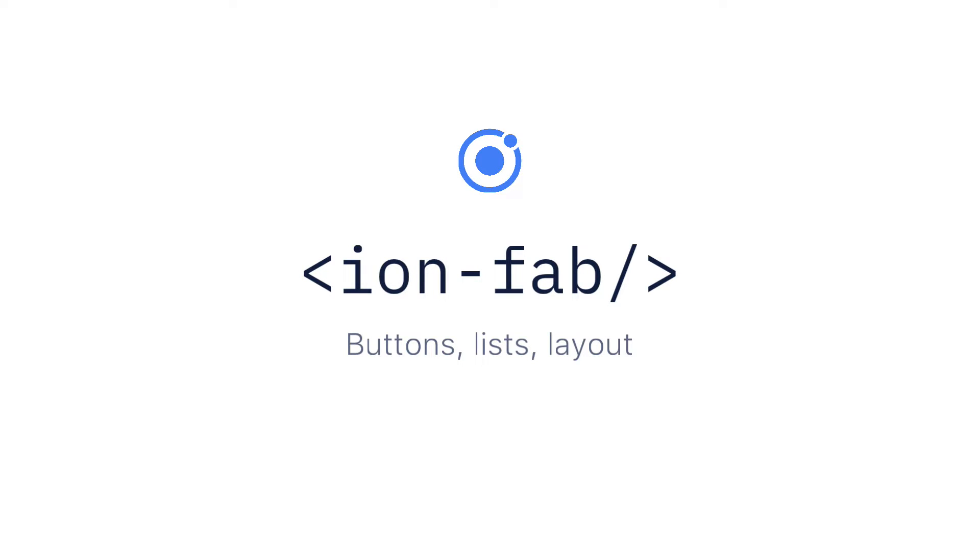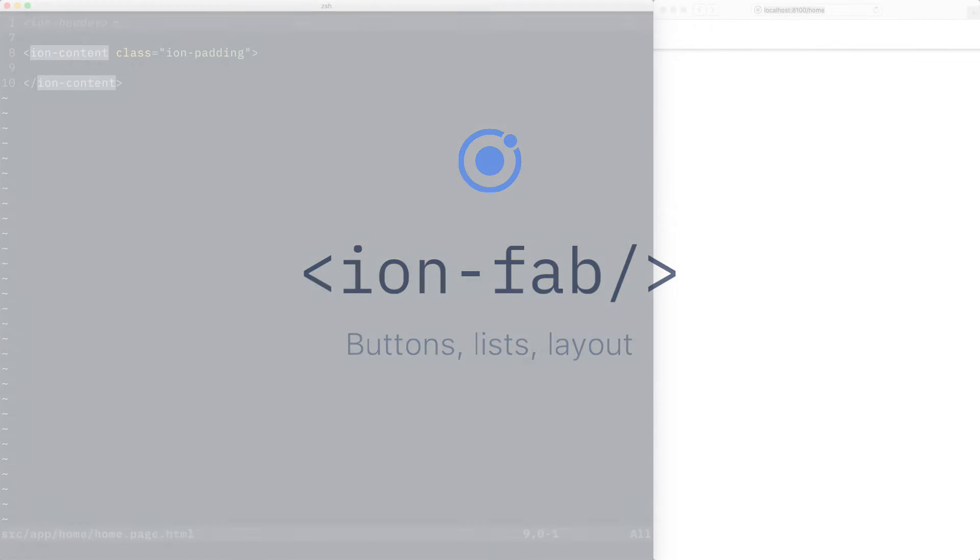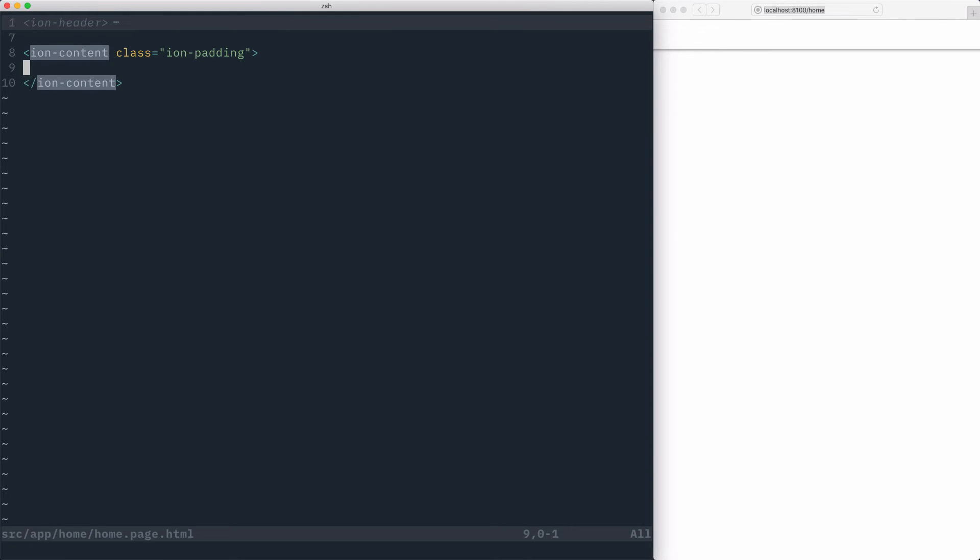Floating action buttons, or FABs, represent a primary action in an application. Floating action buttons in Ionic are broken up into three separate components, the first one being IonFabButton.